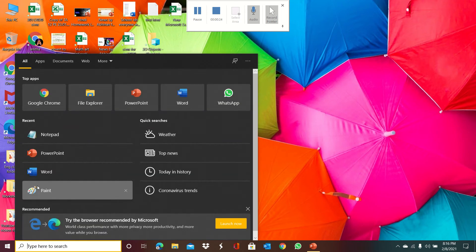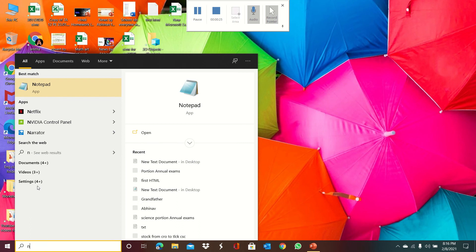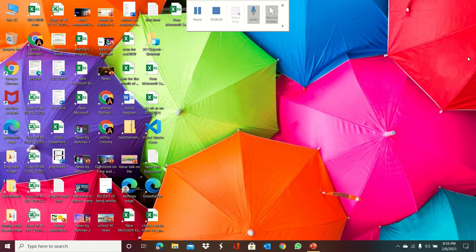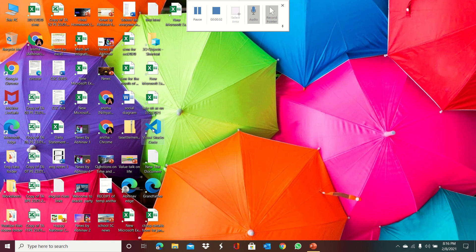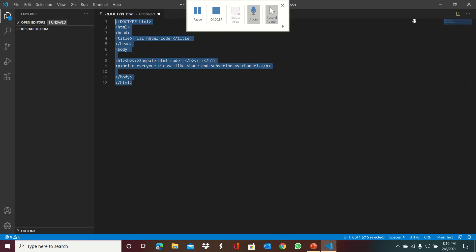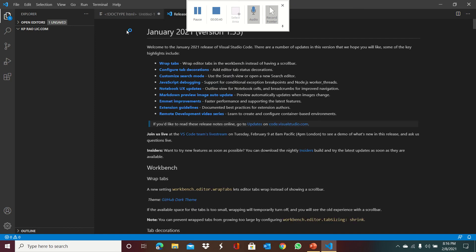You can write HTML code in Notepad for Android and WordPad in iOS. We can also write in a special programming app called Visual Studio, which I recommend to everyone.